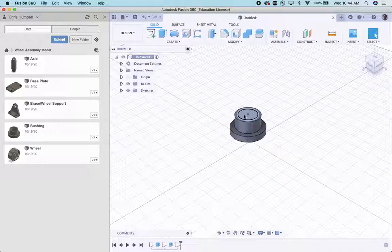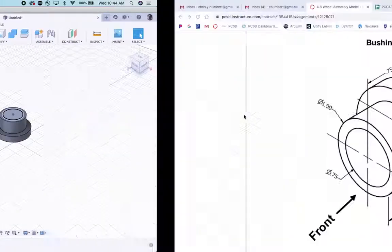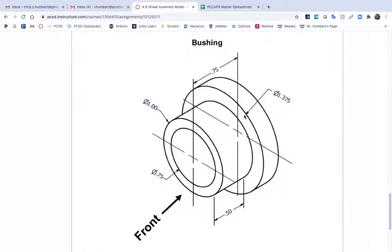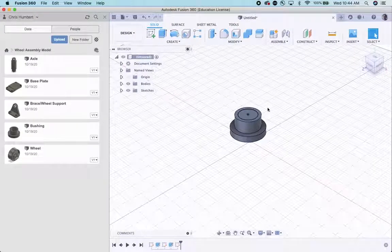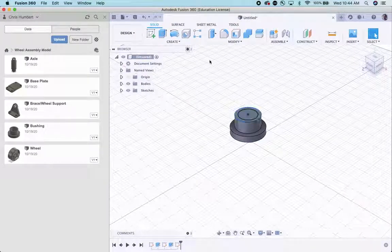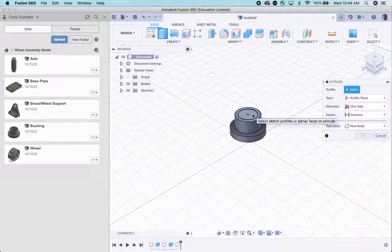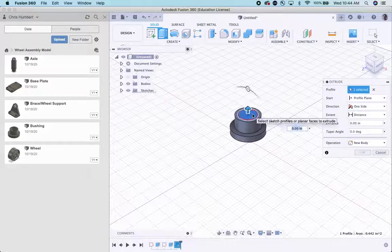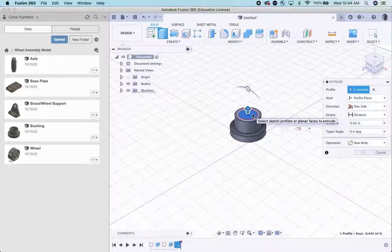And then we're going to cut extrude that down. And the distance that we need to go is this 0.75 total. So I'm going to go extrude. This. And I'm going to go not up. I'm going to go negative 0.75.